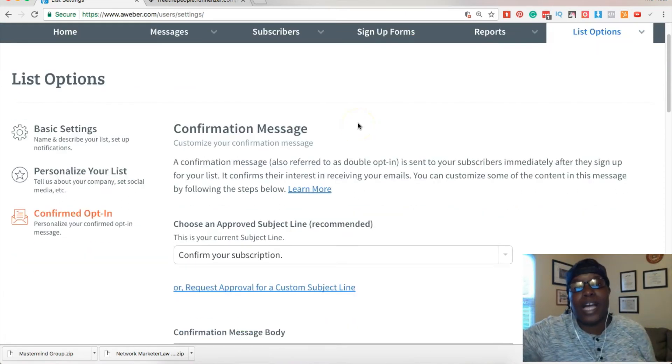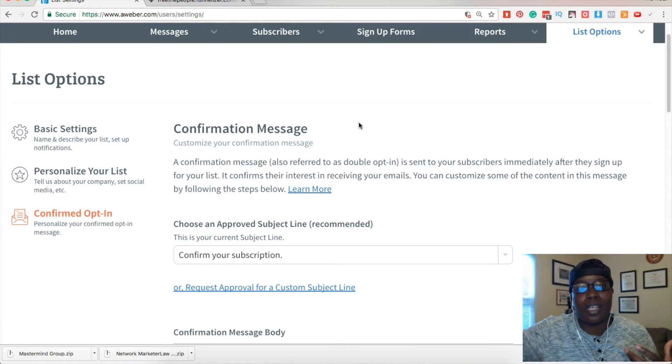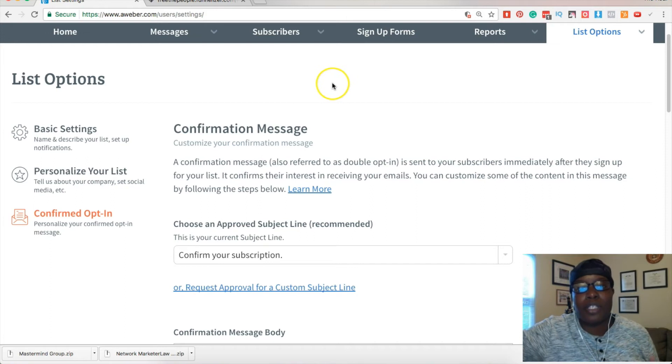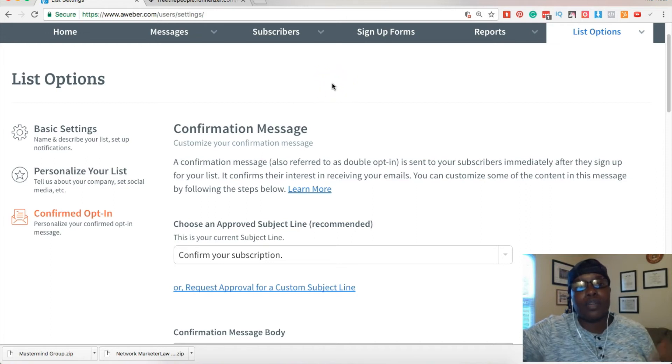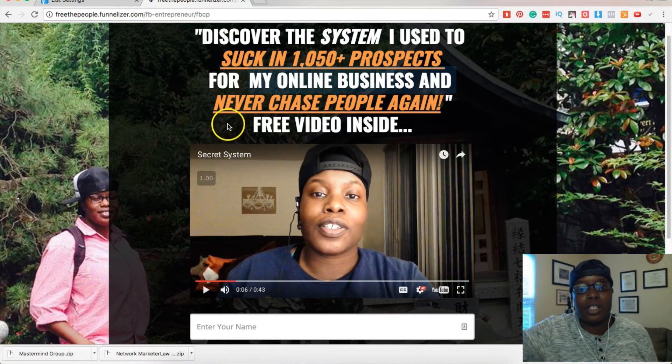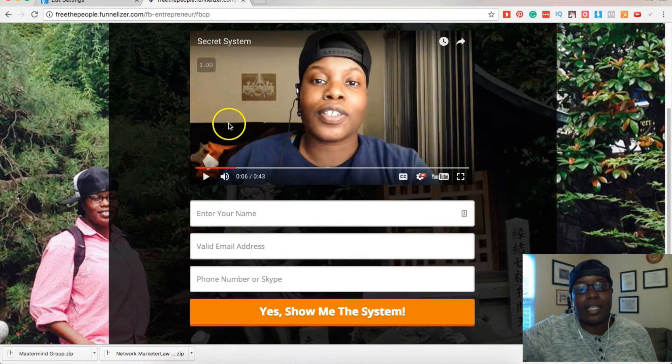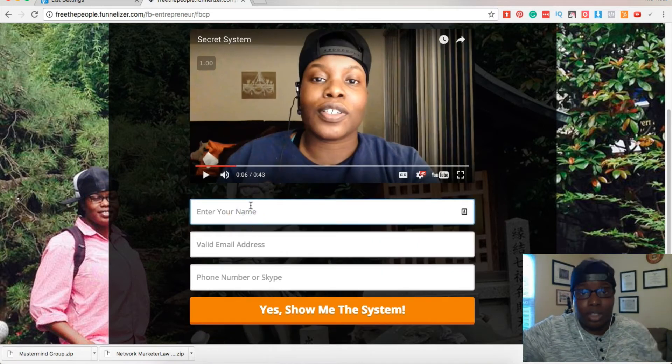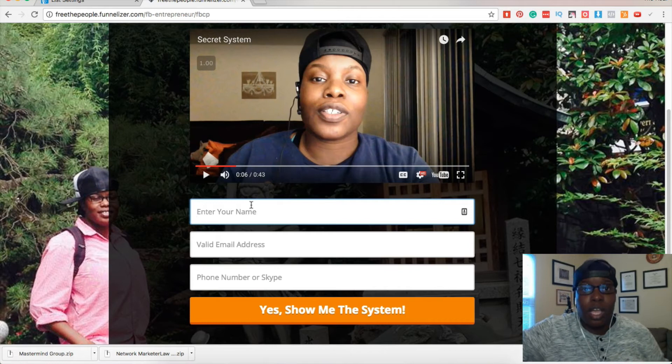If you are collecting a prospect or lead through an AWeber form, that's probably all you have to do. However, if you use a third-party funnelizer like I have this tool that I use to collect my leads, if I'm using this I have to take an extra step.